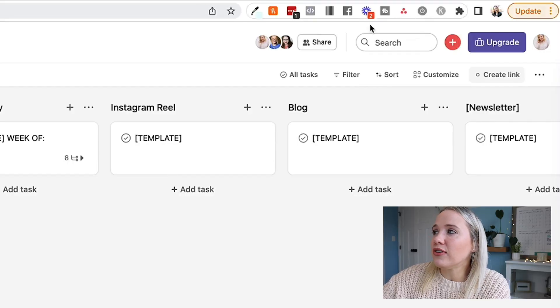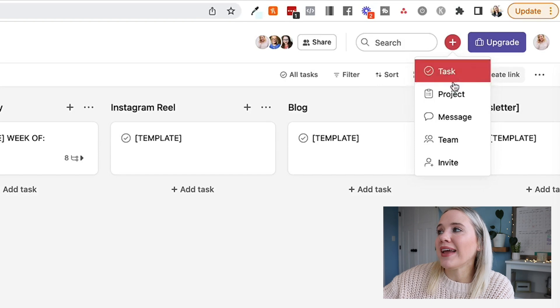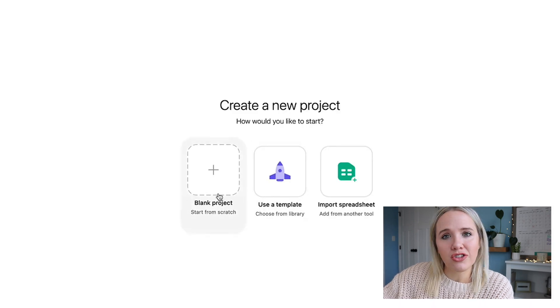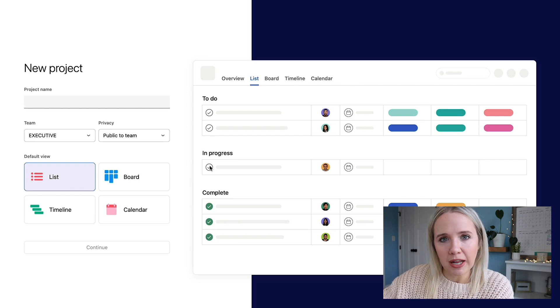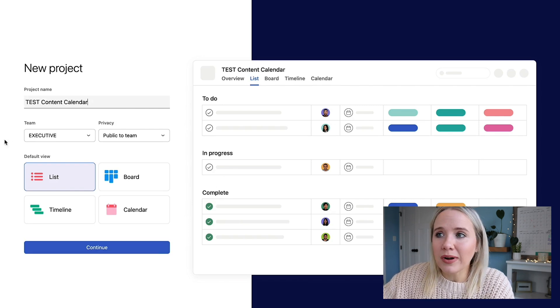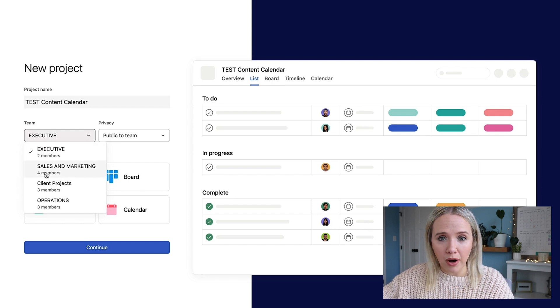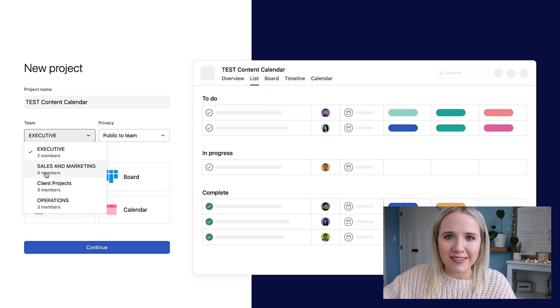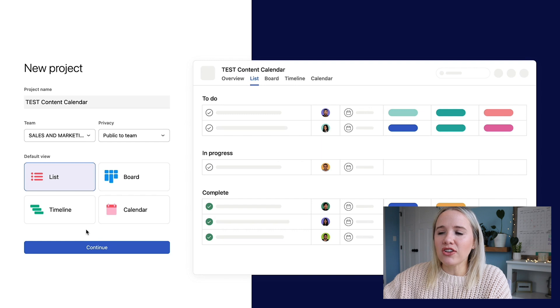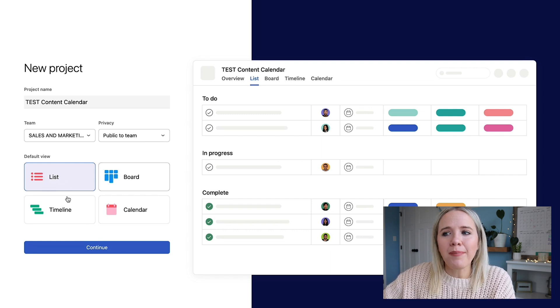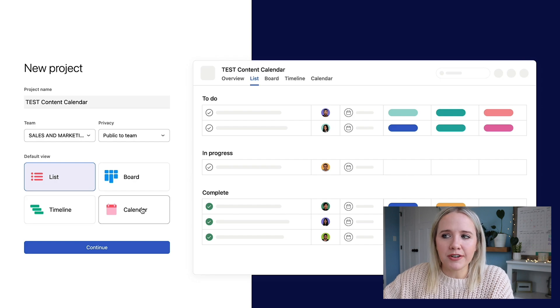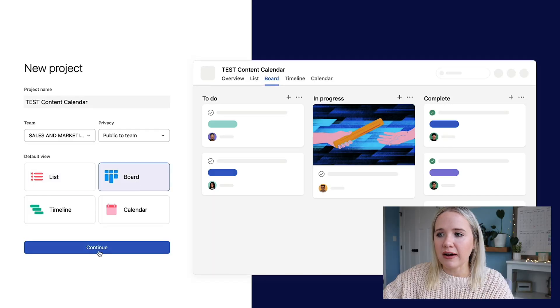To create a project, click the little plus, then select blank project. Name it 'content calendar,' 'marketing plan,' or whatever you want. You can add it to whatever team you're in — I like to keep it in my sales and marketing team because this is how I'm getting sales and this is how I'm marketing. You can do it in a default view as a list, a board, or a calendar. I personally like it defaulted to a board and then I can flip to the calendar when I need to.